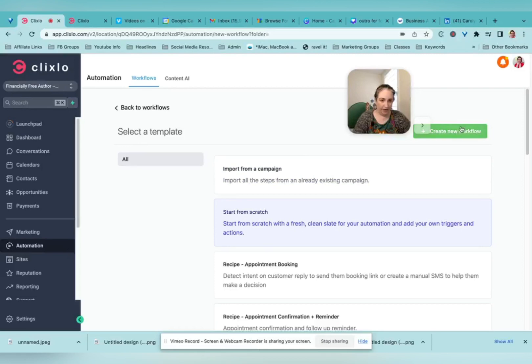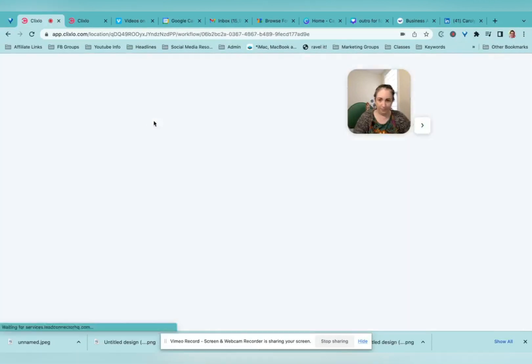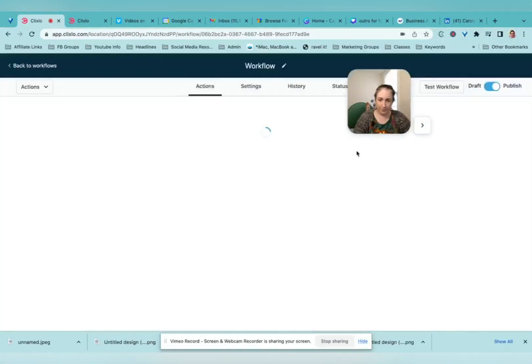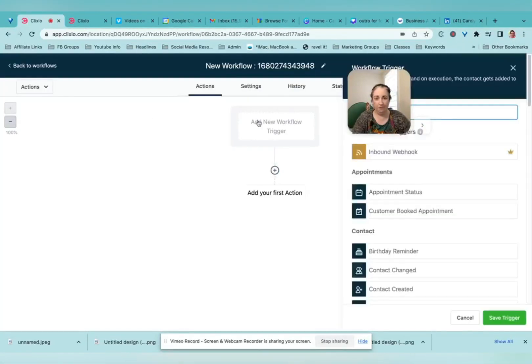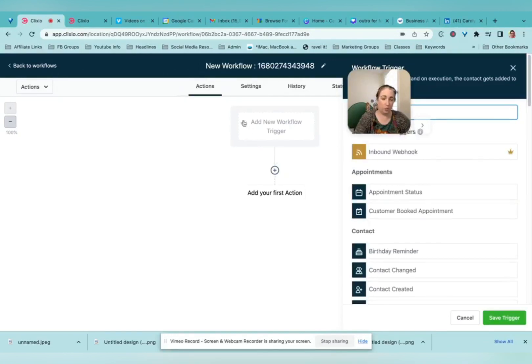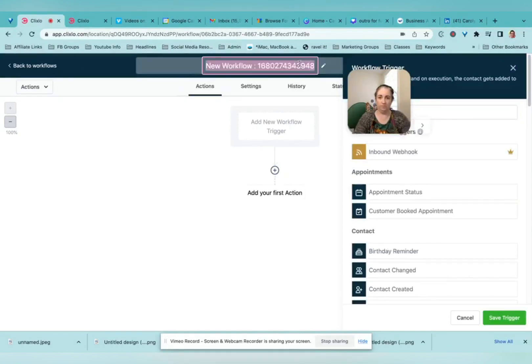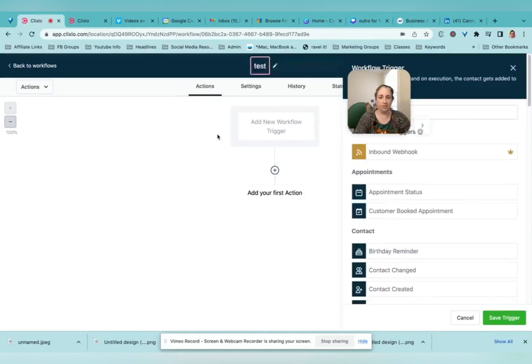So I like to start from scratch, but you can explore different recipes that they have. You add a trigger. So this is when, well actually, first of all, name it something.